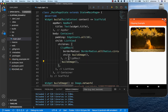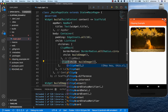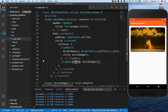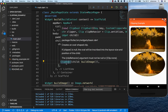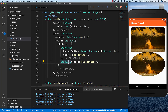We can also wrap our image into a ClipOval widget. Putting it inside gives us an oval shape — that's it for this widget. It's pretty easy: just wrap your widget with ClipOval and you get this oval shape.